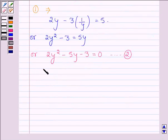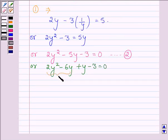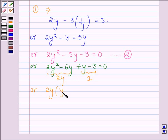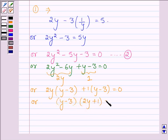By splitting the middle term, equation 2 can be written as 2y squared minus 6y plus y minus 3 is equal to 0. Taking 2y common from the first two terms and 1 common from the last two terms, this becomes 2y times (y minus 3) plus 1 times (y minus 3) is equal to 0. Taking (y minus 3) common, we have (y minus 3) times (2y plus 1) is equal to 0.